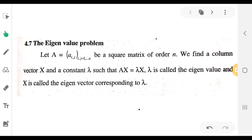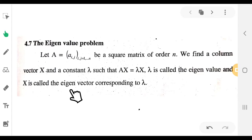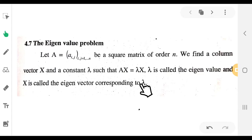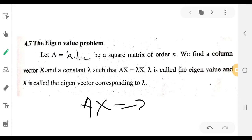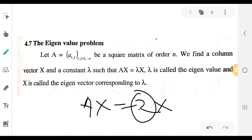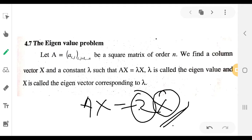The value of x satisfying Ax = λx is called the eigenvector corresponding to the eigenvalue lambda. We find the eigenvalues and the number of eigenvalues for the matrix.